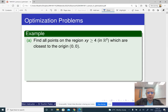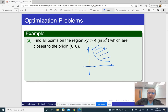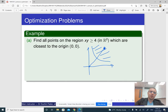Here is an example: find all points in the region xy ≥ 4, which is the region above this hyperbola. For each such point, we can find its distance to the origin. The question is to find the point which is closest to the origin.